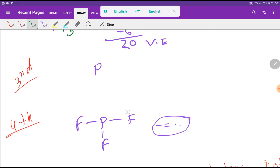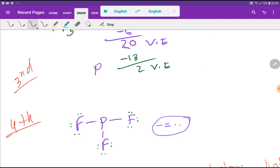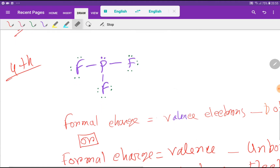The remaining 20 valence electrons are used to satisfy the octet for the outer atoms. Each fluorine can take 6 more electrons to complete its octet. Three fluorines times 6 electrons each equals 18 electrons used. That leaves 2 electrons, which are placed on phosphorus as a lone pair. Phosphorus now has 2 plus 4 plus 2, that is 8 valence electrons, satisfying its octet. This is the Lewis dot structure for phosphorus trifluoride.